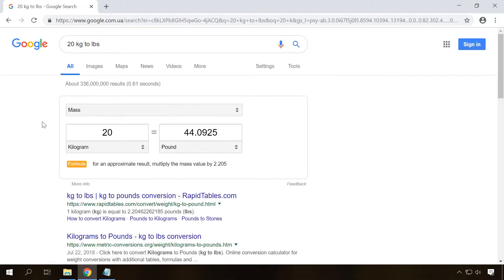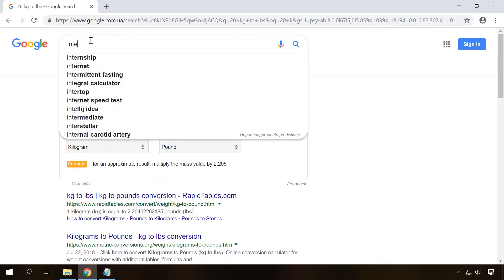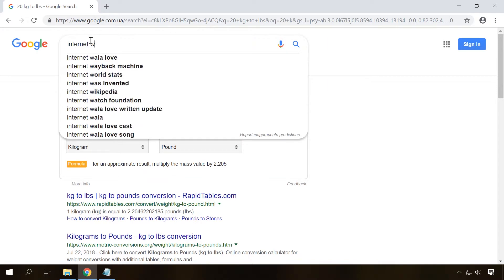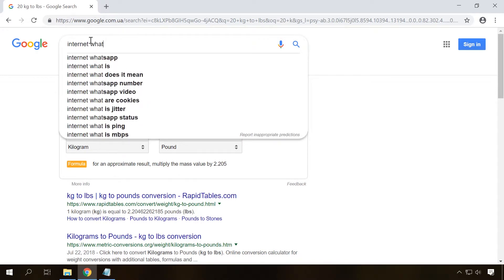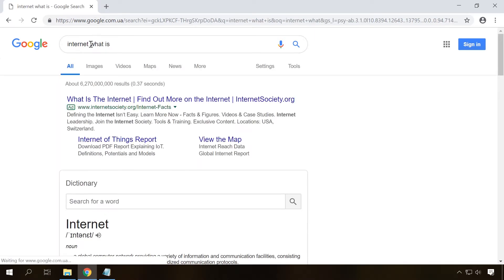And if you type definition after a word, Google will work as an explanatory dictionary. And so on. You can try it for yourselves. There are many other interesting functions in today's search engines.